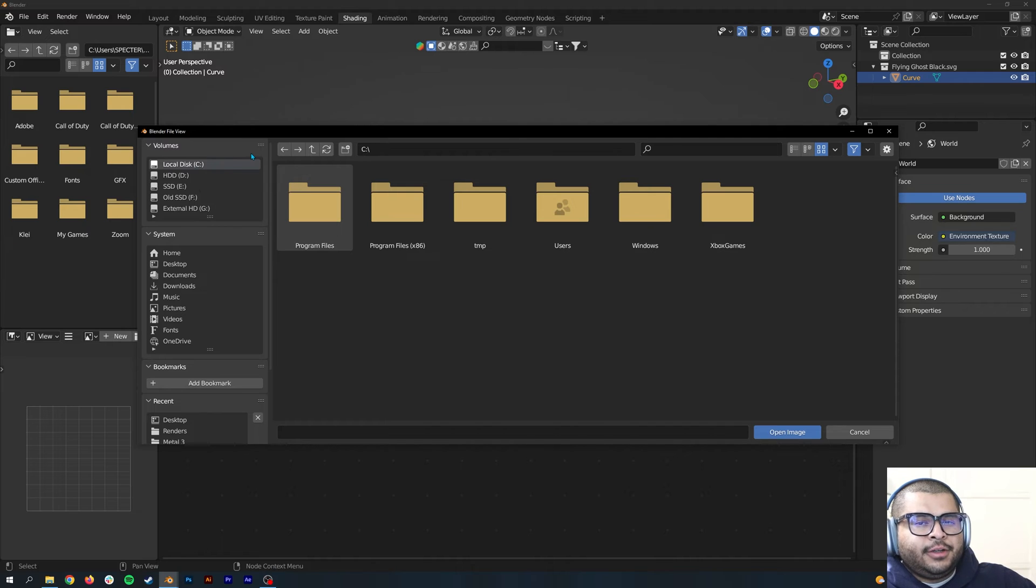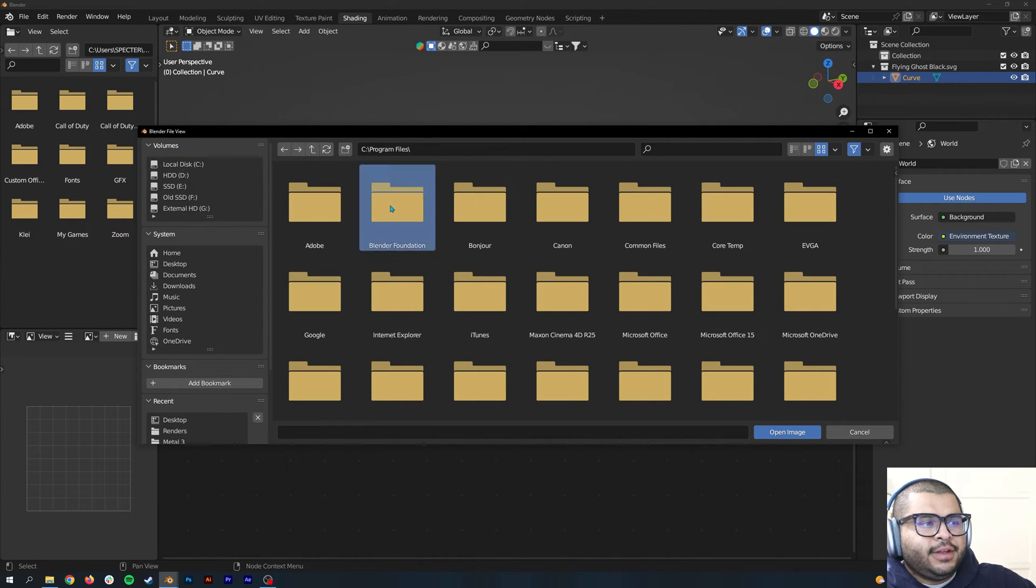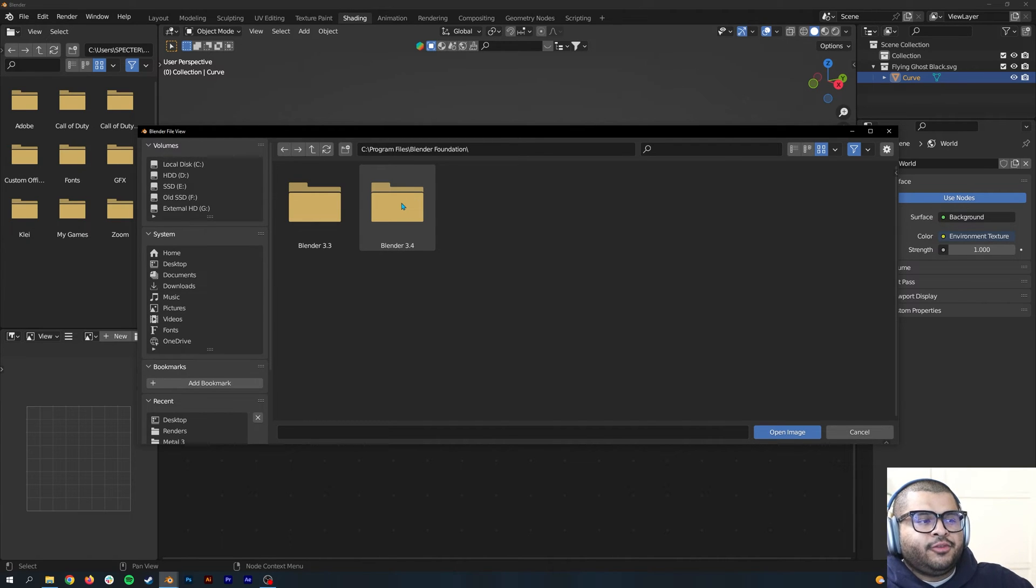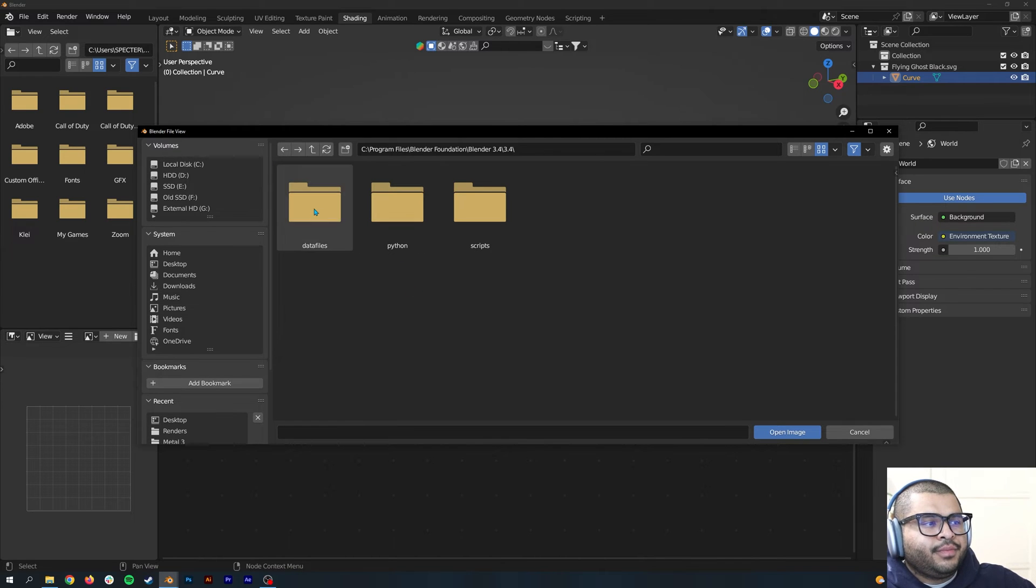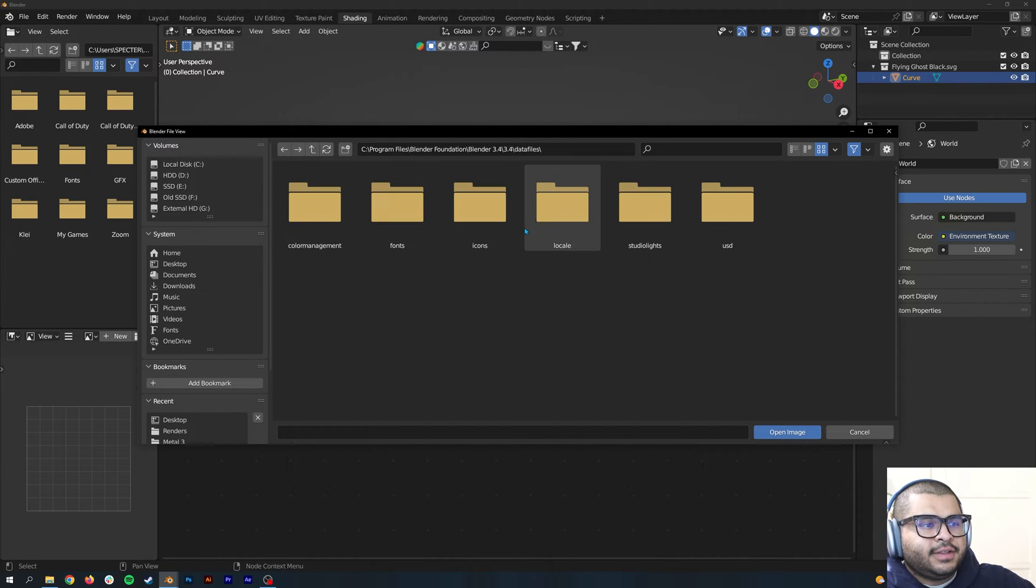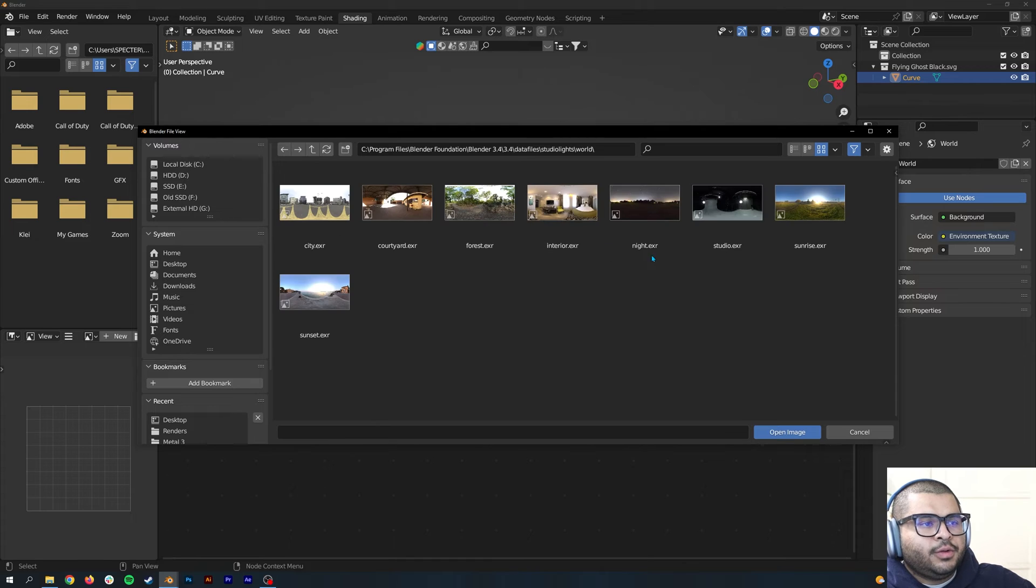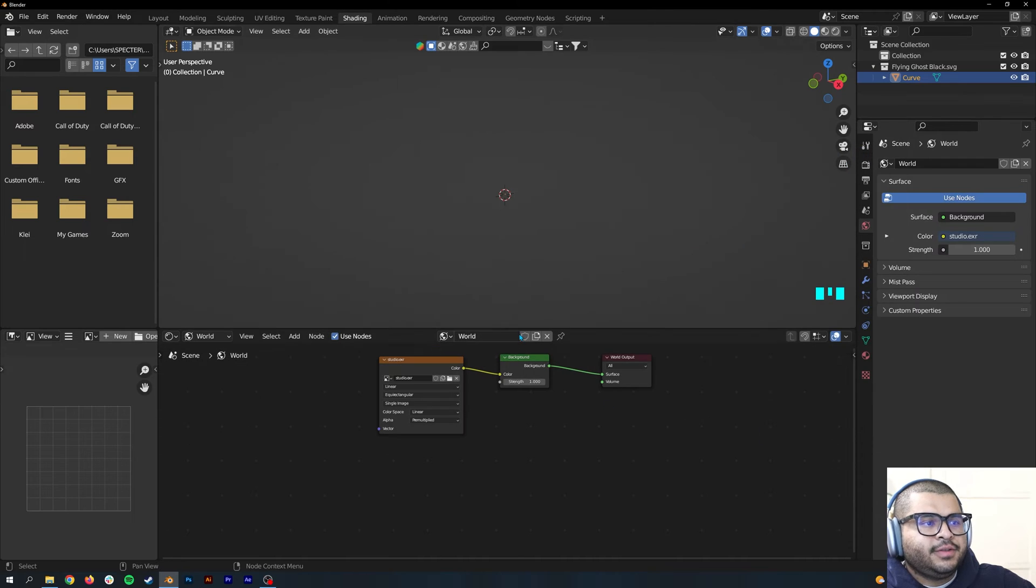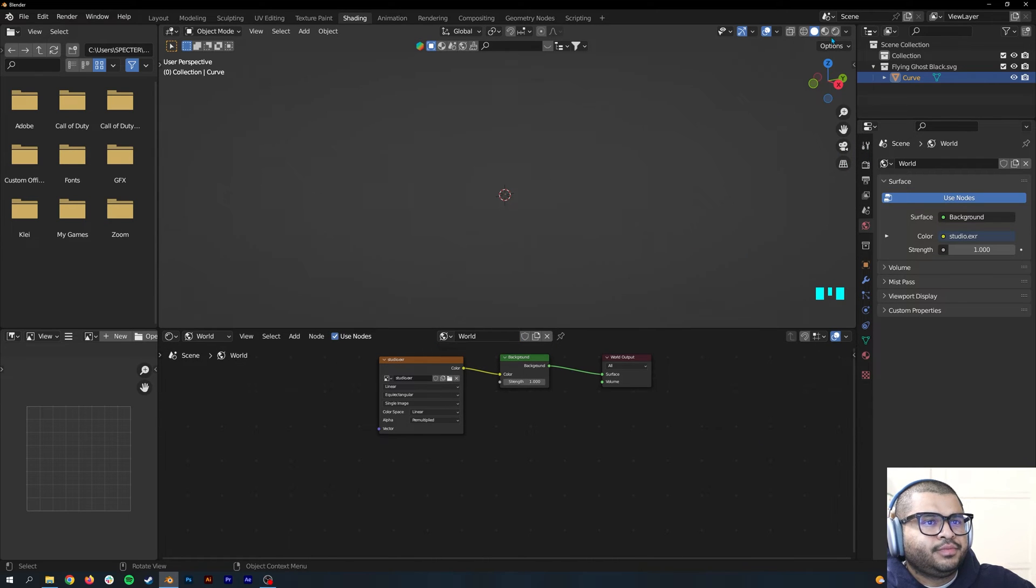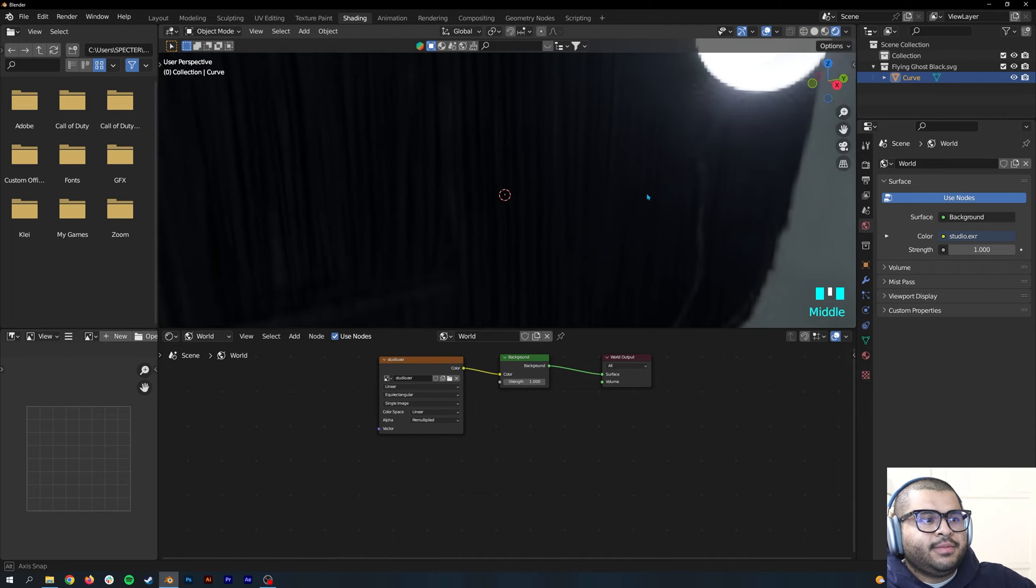Then hit Open. Go over to where it says Local Disk or anywhere you have Blender installed. Then go to Program Files, then go to Blender Foundation, Blender 3.4 or whichever version you're using. Then go to 3.4, Data Files, and Studio Lights, then World, and then choose the EXR that you want to use.